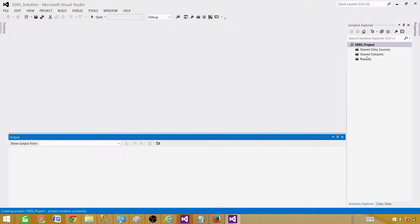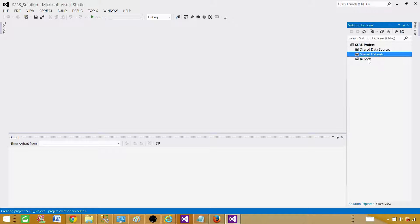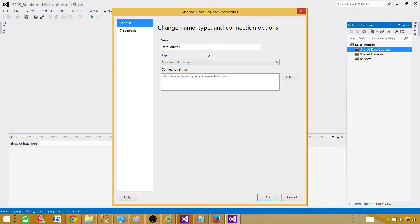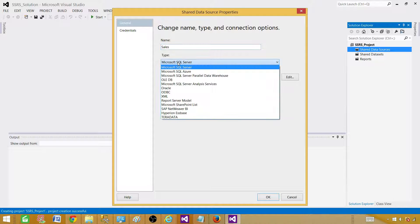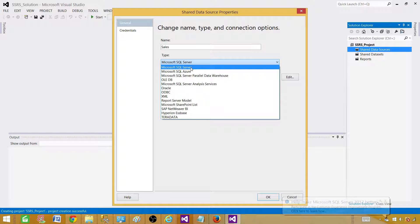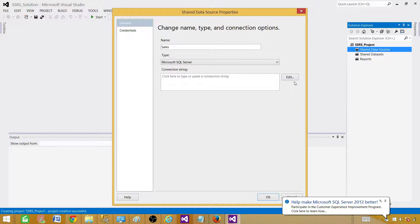Now, the very first thing we need to do is create a shared data source. We have shared data sources, shared datasets, and reports. Why 'shared'? Because that data source can be used by multiple reports when you're getting data from the same database. Right-click and say 'Add New Data Source'. We will call this one 'sales' since we are extracting data from the sales database. The type is SQL Server. Hit Edit and provide the SQL server name.